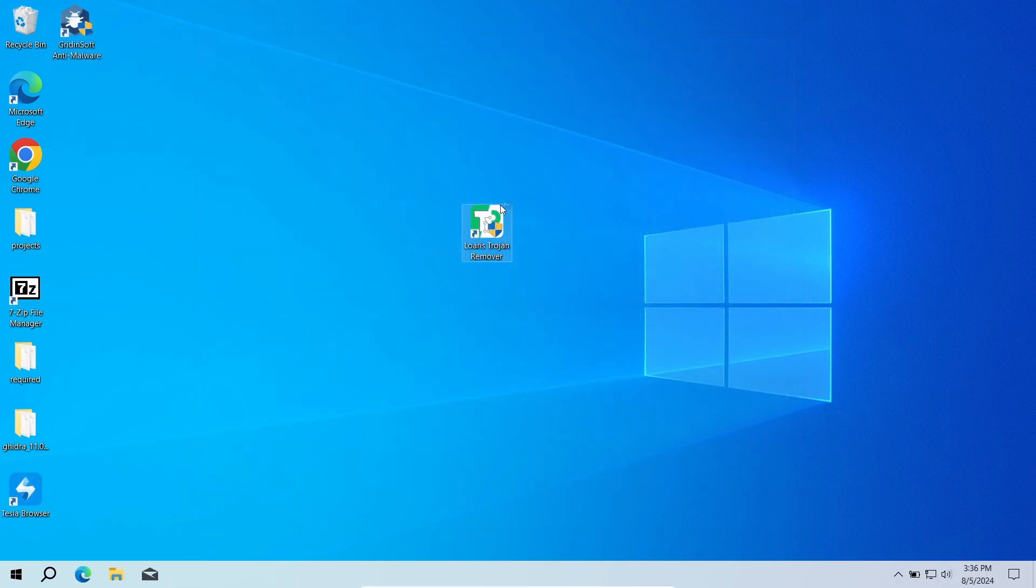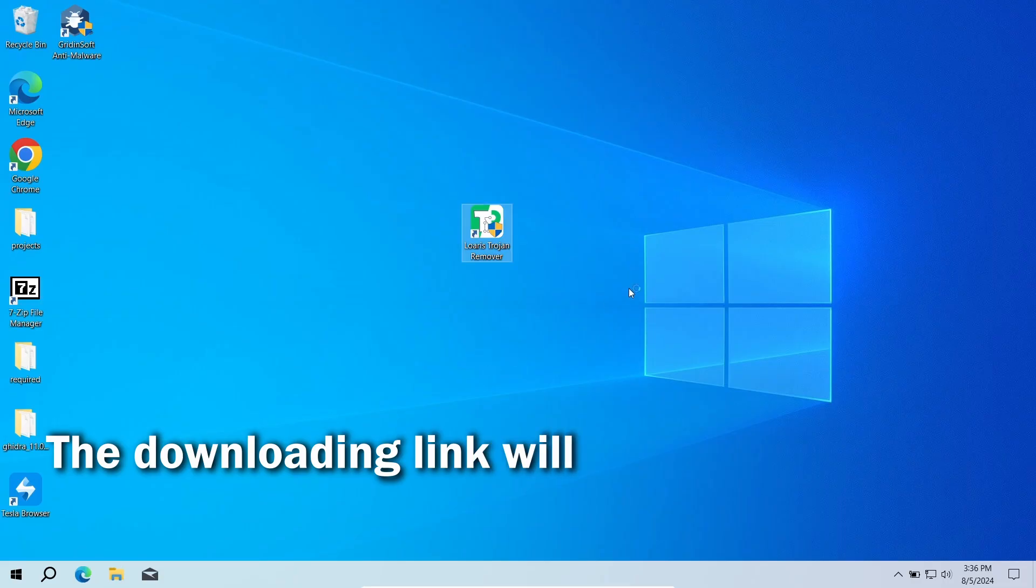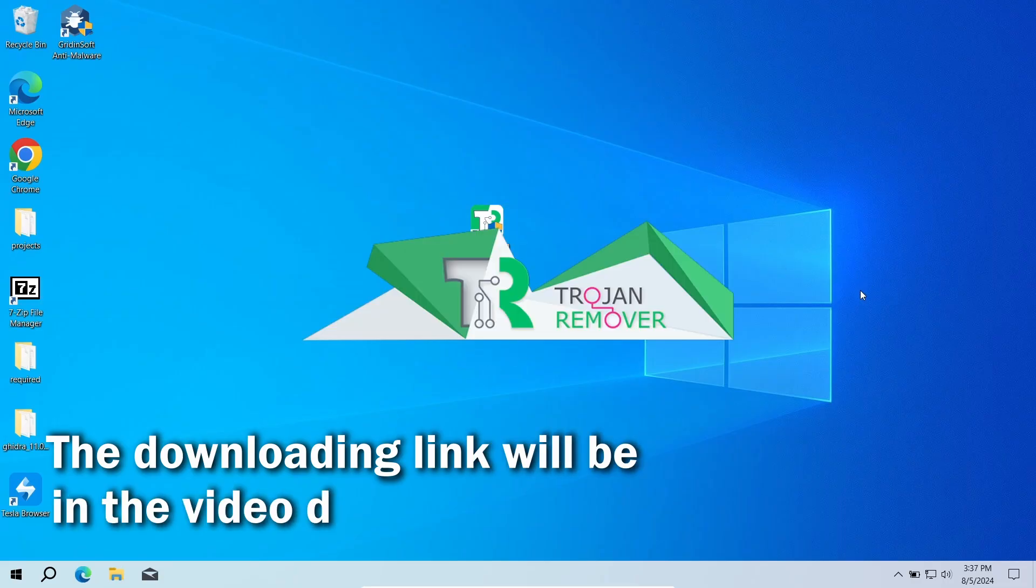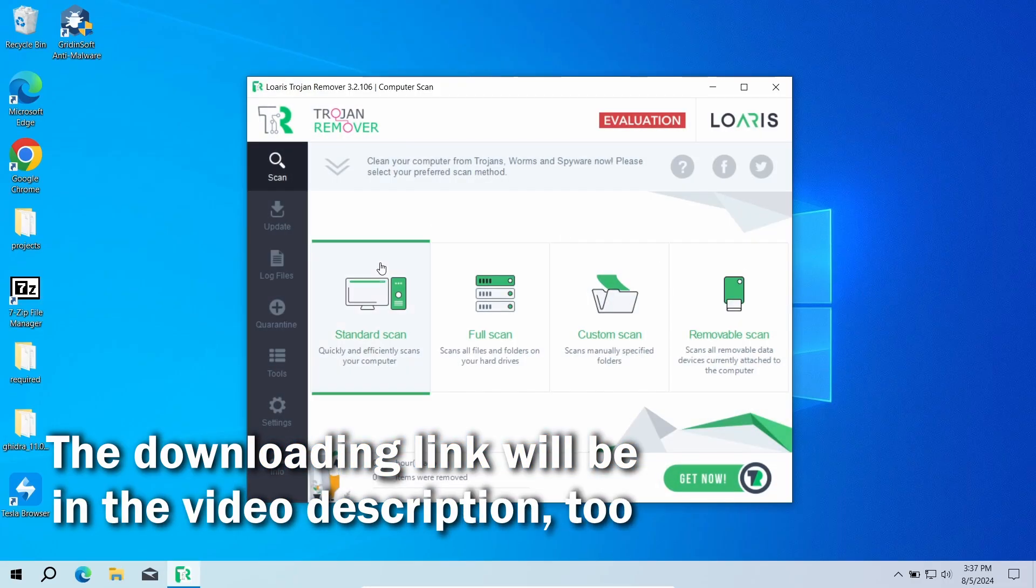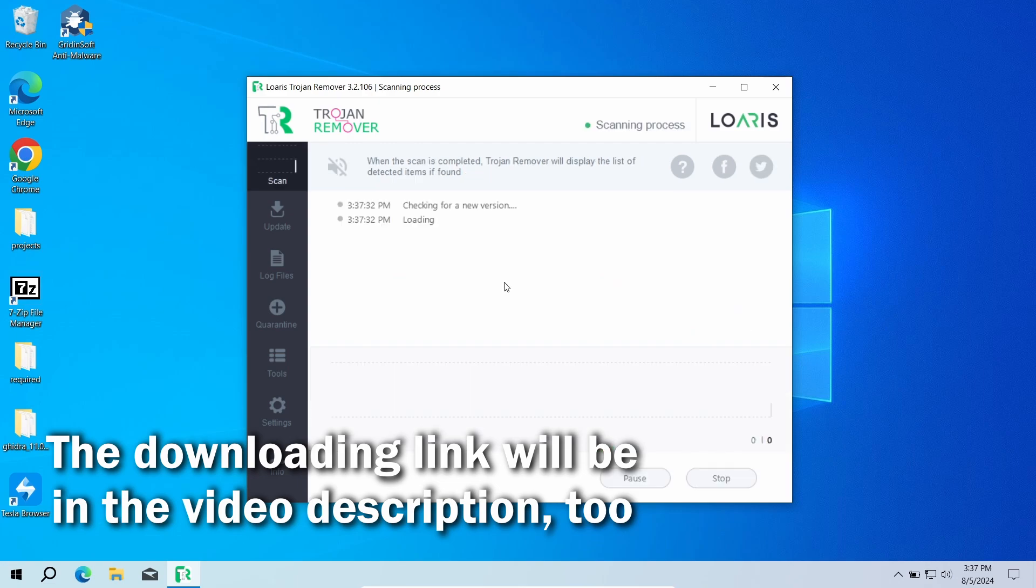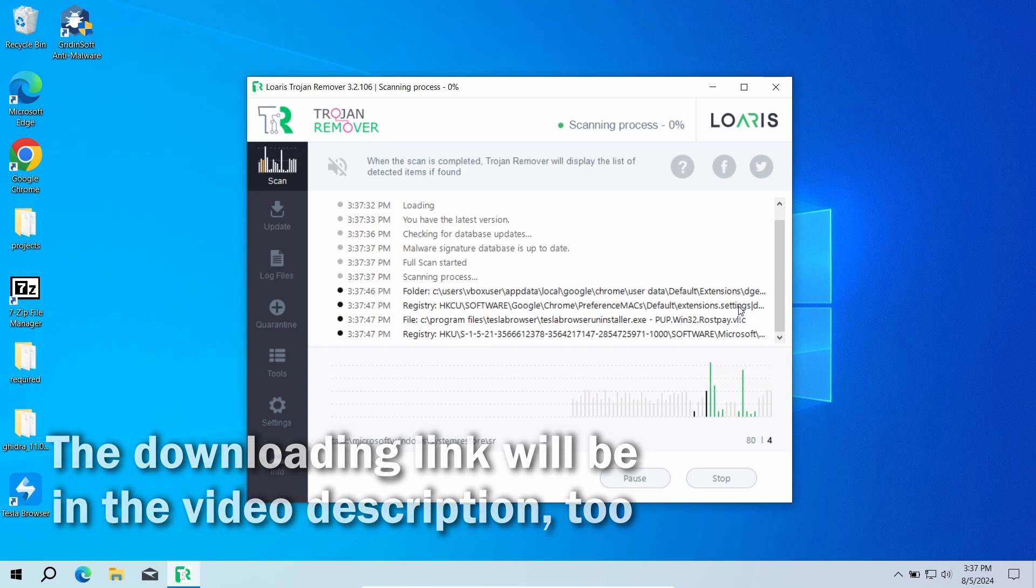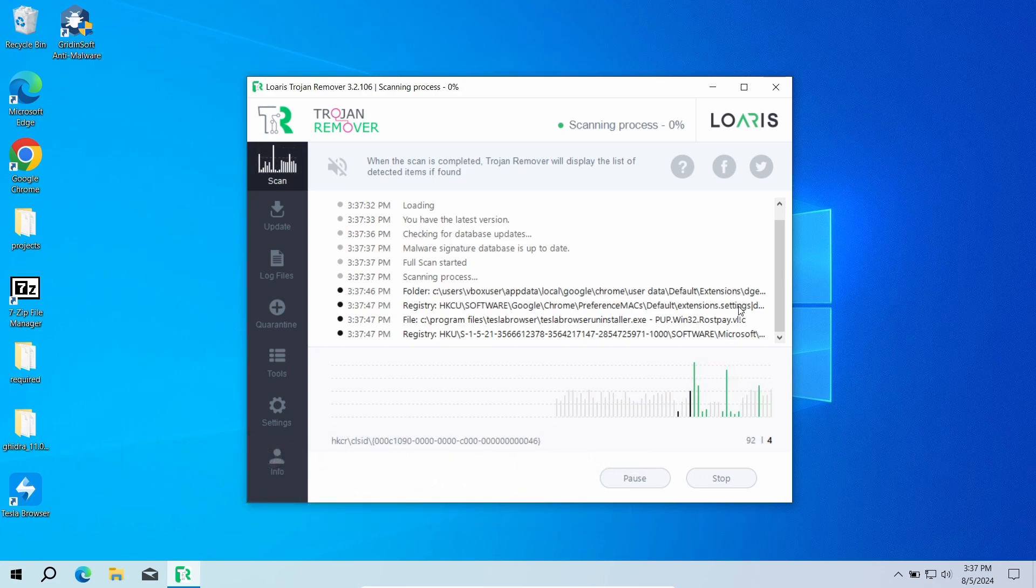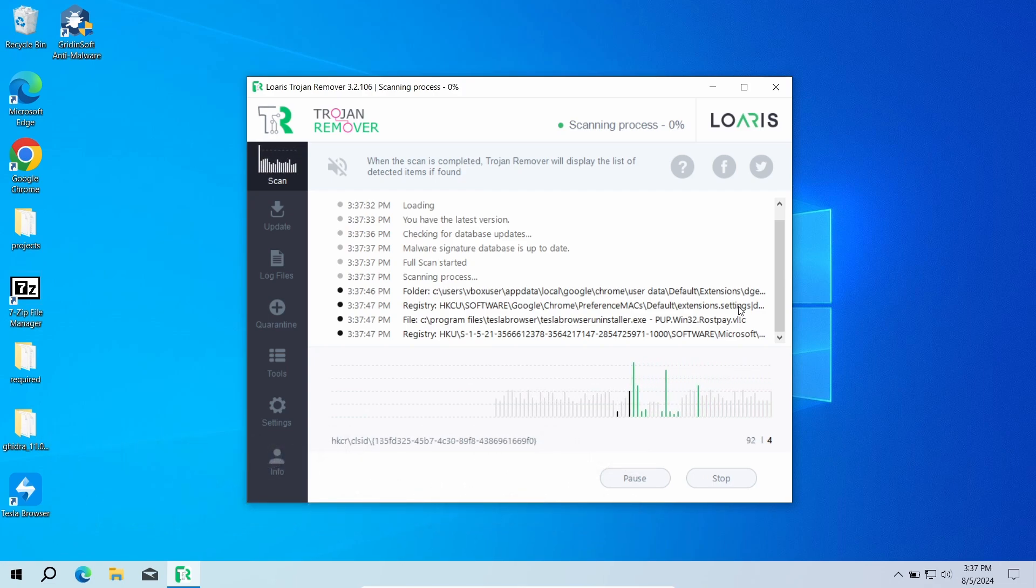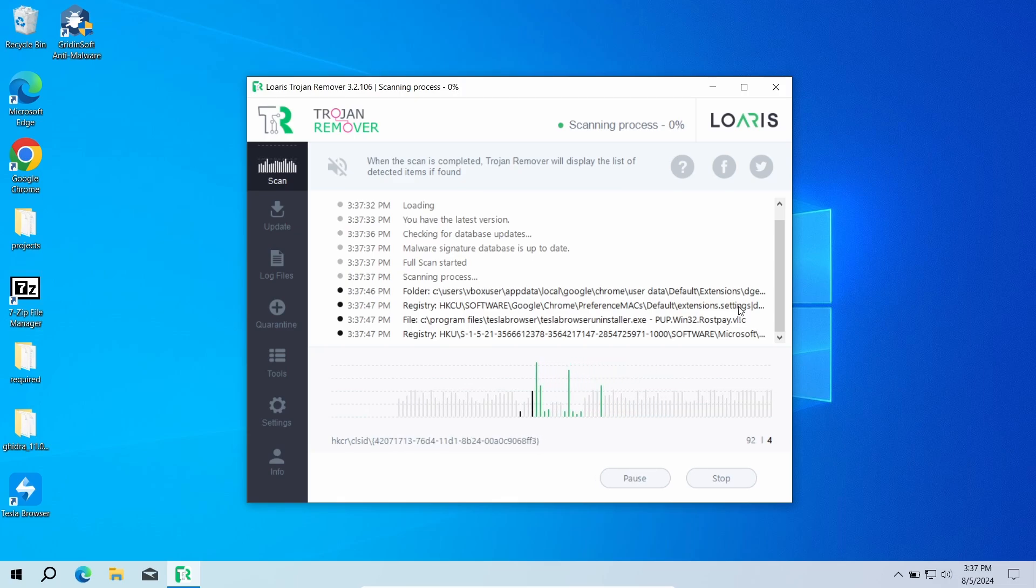As the alternative option, you can try the Loaris Trojan Remover program. This anti-virus has less fancy functions but still does the job and will make your system free of any browser hijackers in just a few minutes. You will need to run a full scan to check every corner of the system for possible viruses, and once again it will take around 15 minutes depending on the size of your disk.